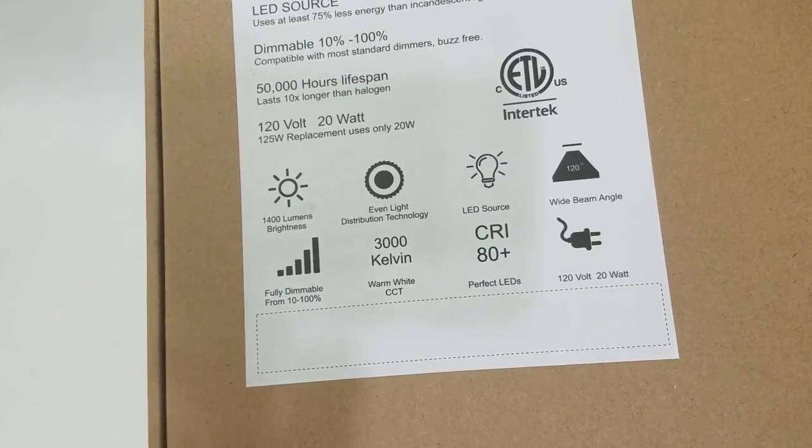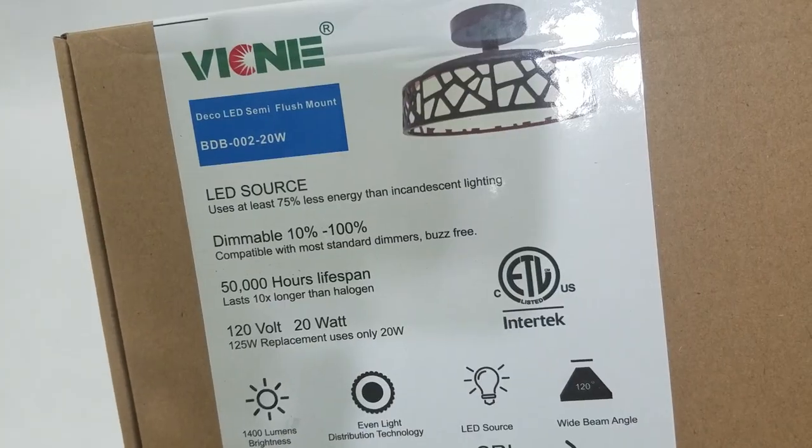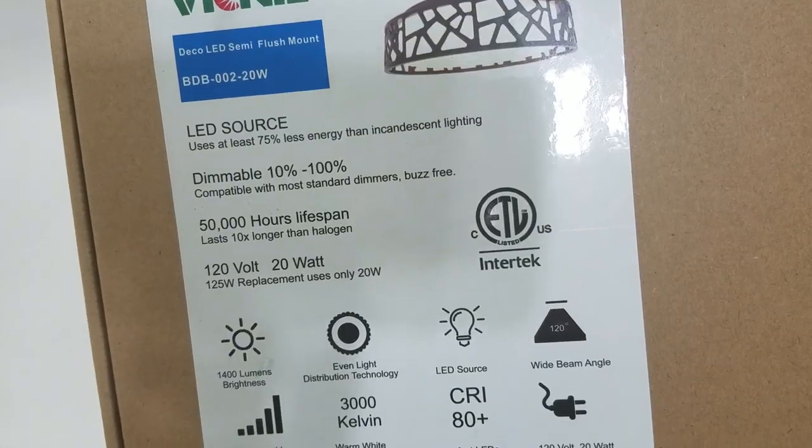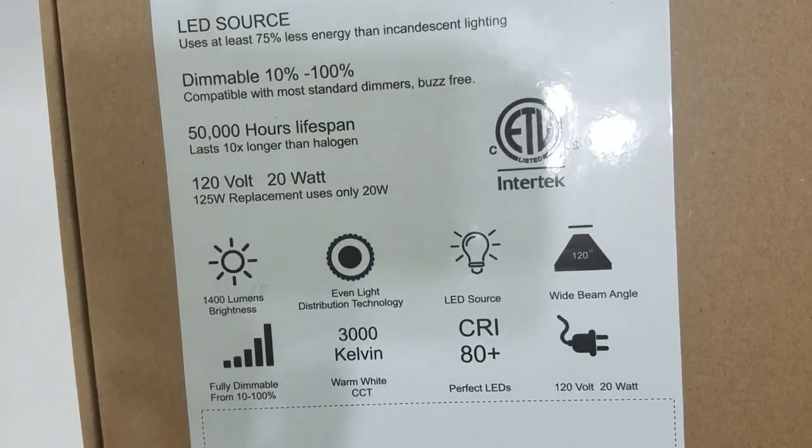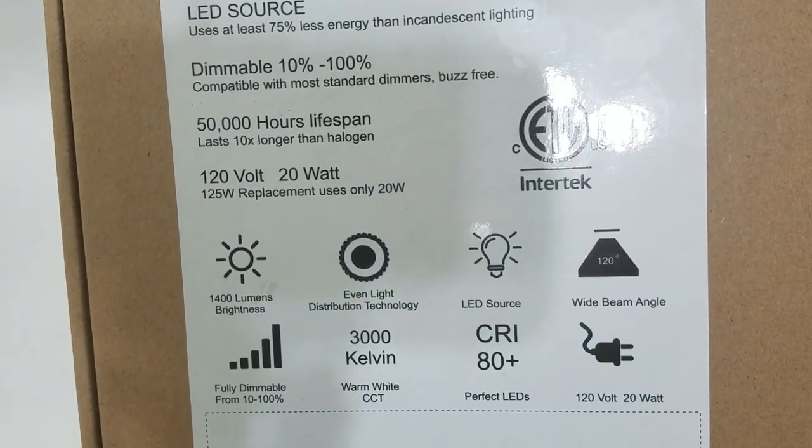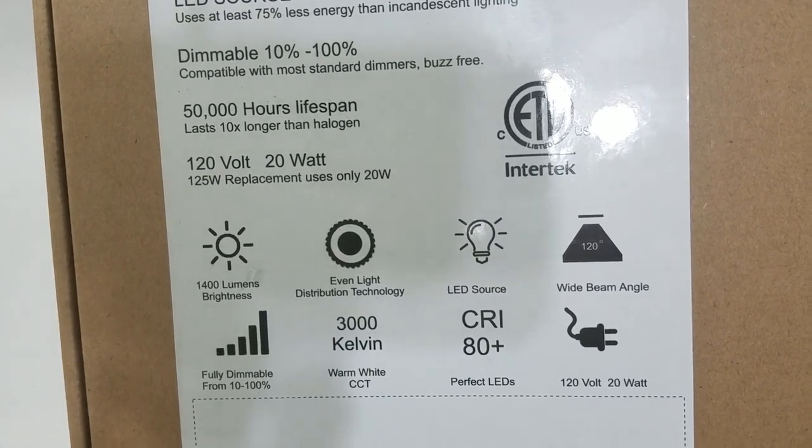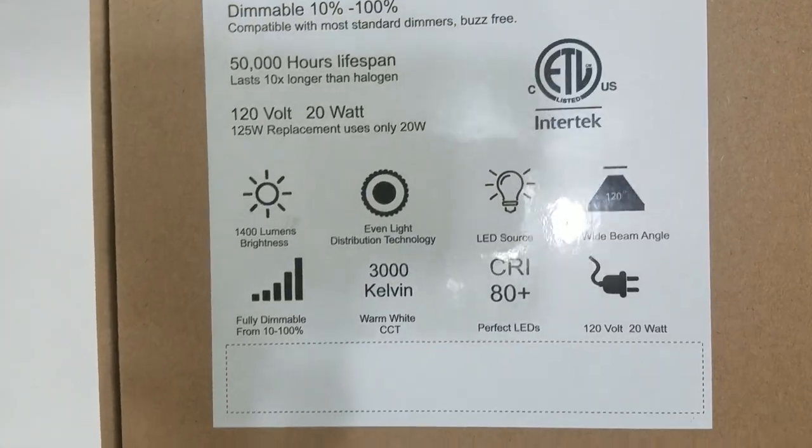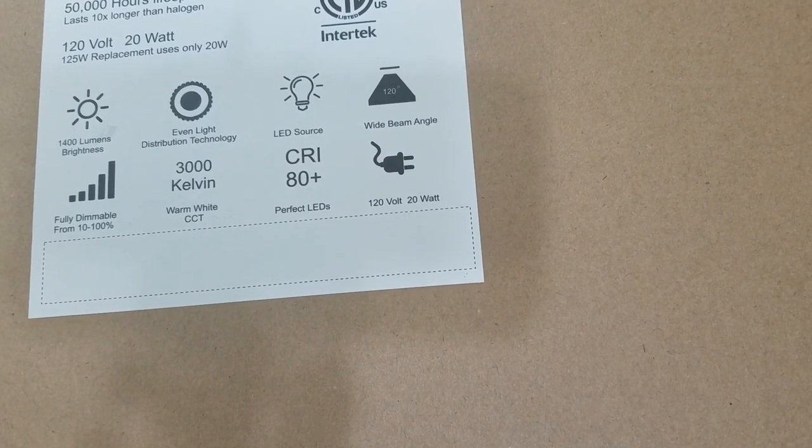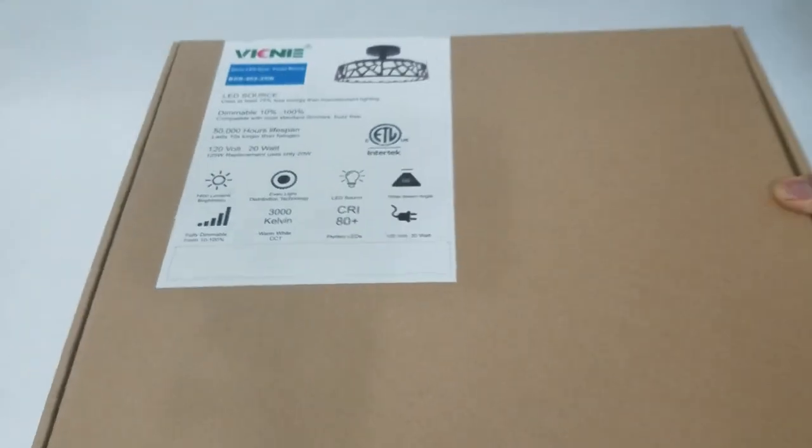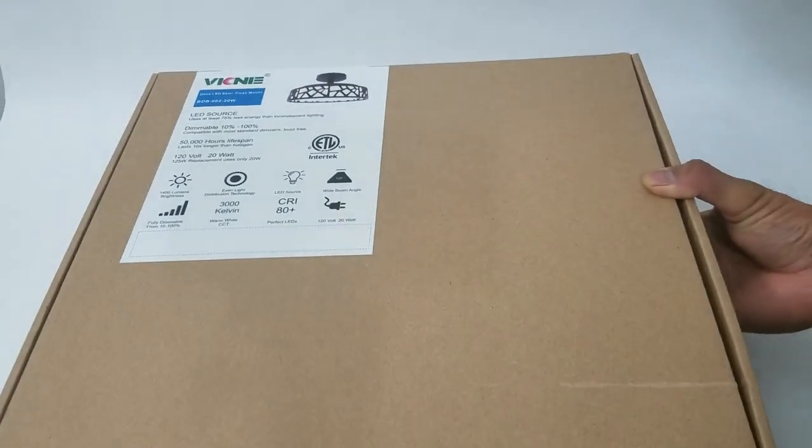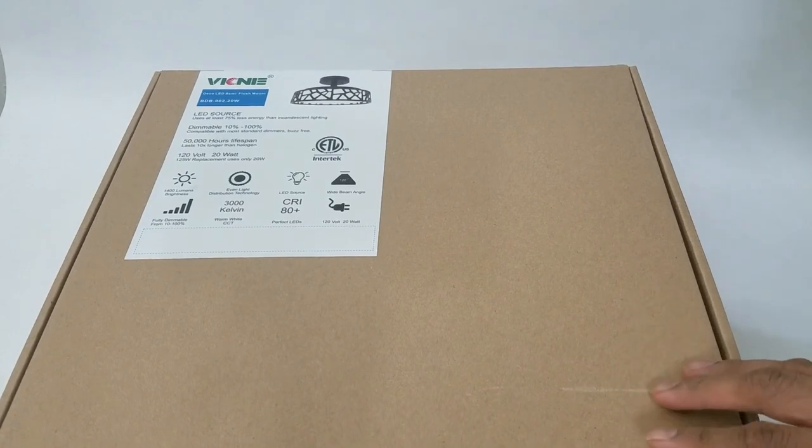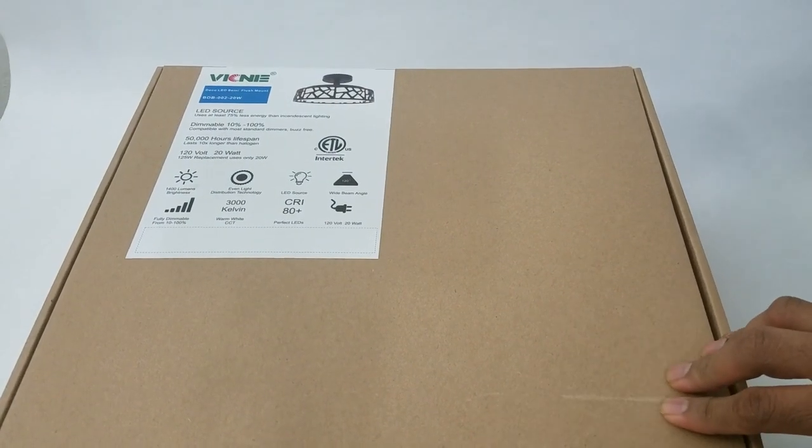That item being an LED semi-flush light. The lifespan of this light is more than 50,000 hours. These are the product specifications, and it is completely dimmable. So if you're planning to replace a light fixture, look no further—check this one out.